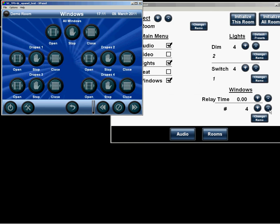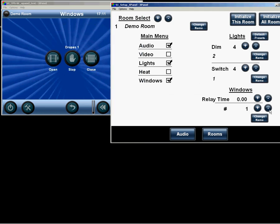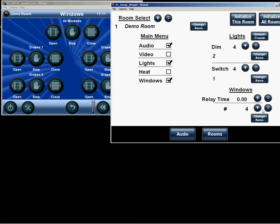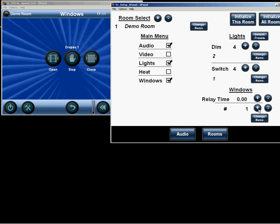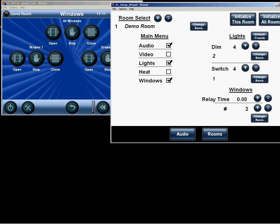For windows, we can have up to 4 window circuits. If more than one window circuit is available in a room, then the all windows buttons become available. So that you can quickly open and close all of the window circuits, or address them individually.